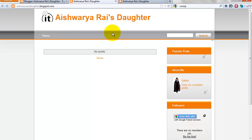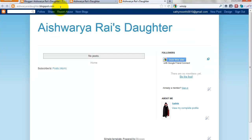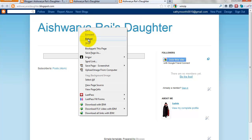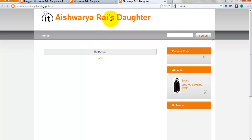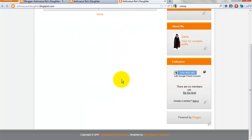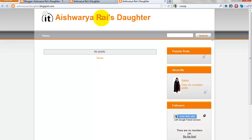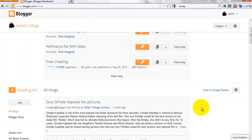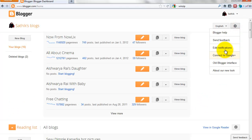The template changes its old design to a new one. Just refresh this page and it changes to your new design. My blog has changed to the new design. If you use the new Blogger interface, use this step.